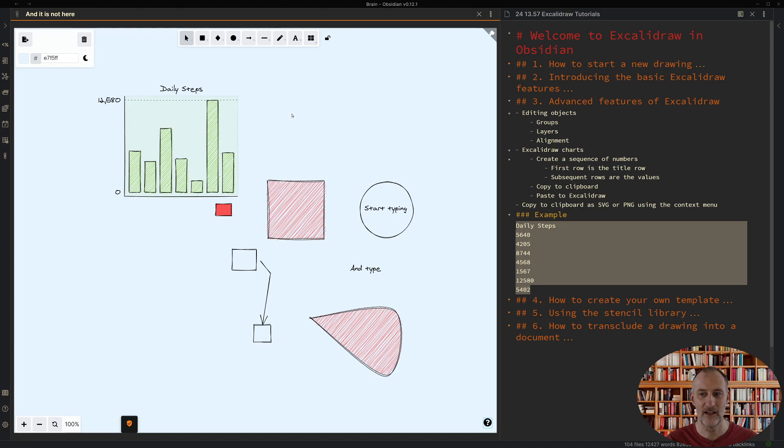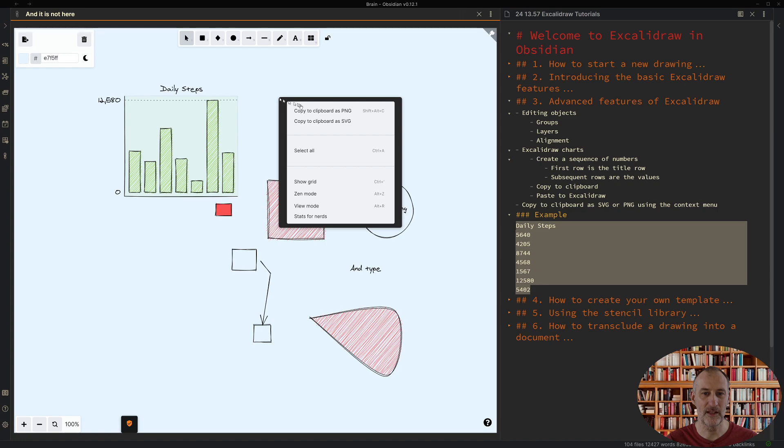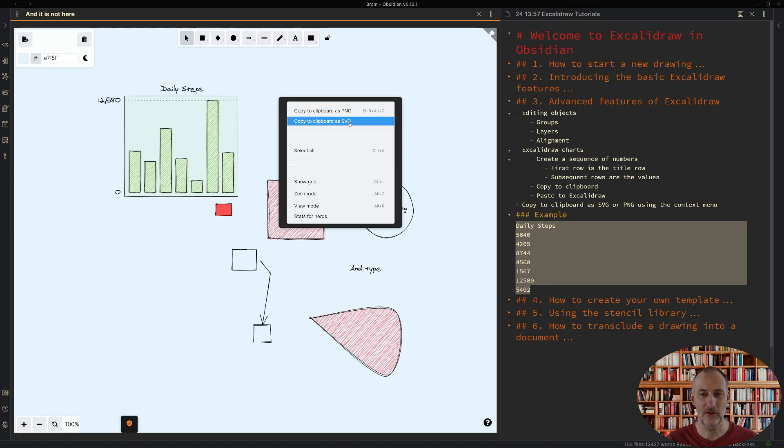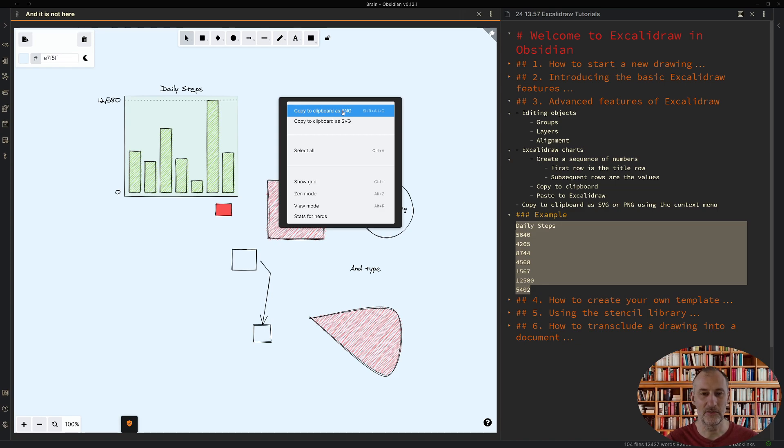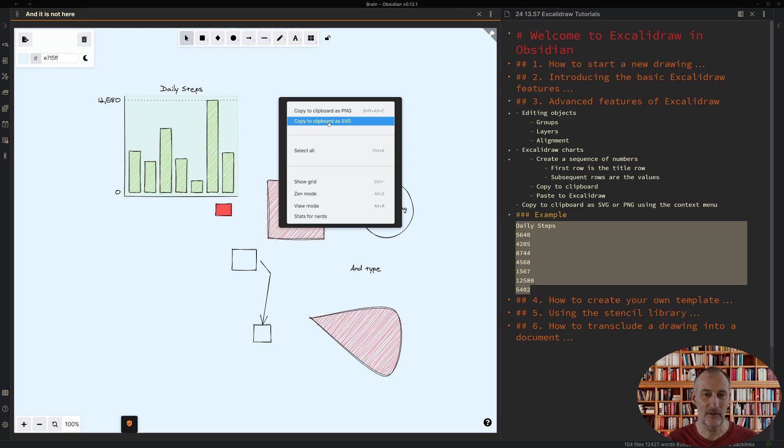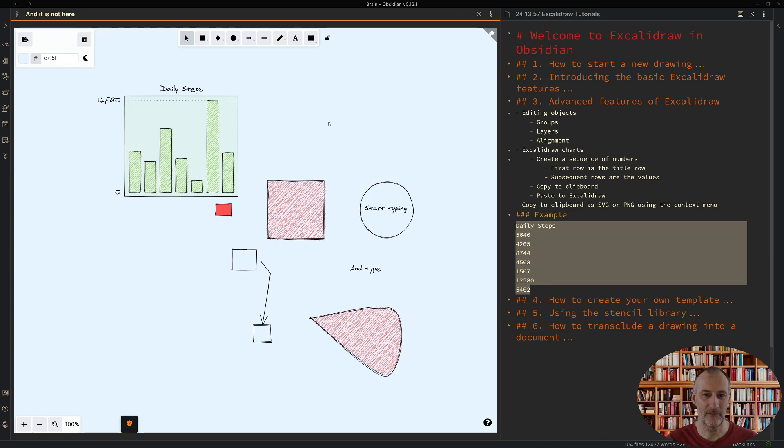Finally in this part I want to show you the copy to clipboard option. Here I can either copy an SVG which is a vector graphics or PNG image to the clipboard and then I can paste that to wherever I want. That is very practical if you want to include this in a web page or in a document.